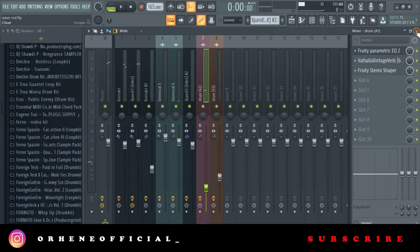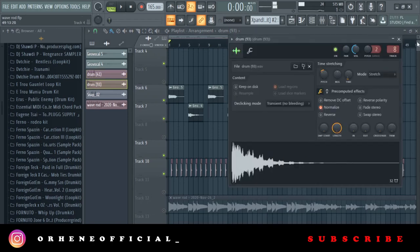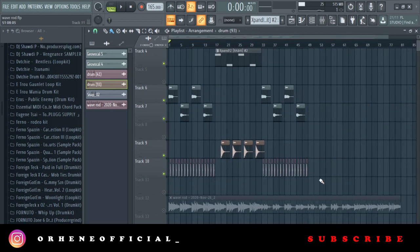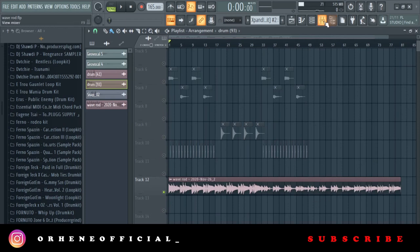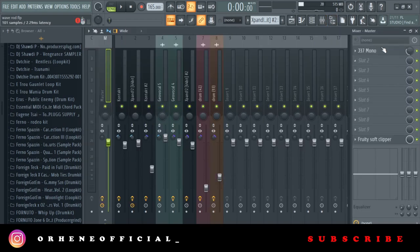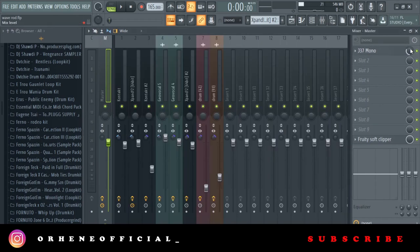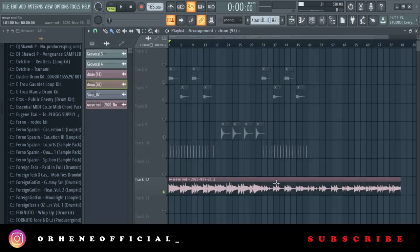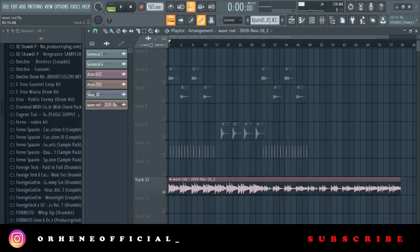Pretty much that's everything — the only other thing I added was a guitar accent that comes in at certain places. After that I rendered everything out, sent it to the master channel, and added the J37 tape plugin at about 33 percent. Then I pitched the loop down two semitones, and that was everything in the loop.